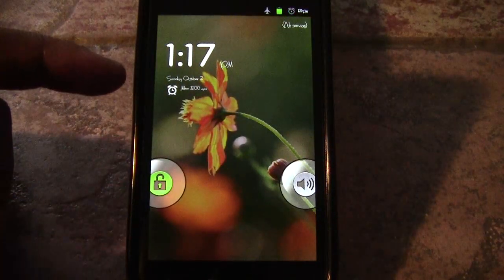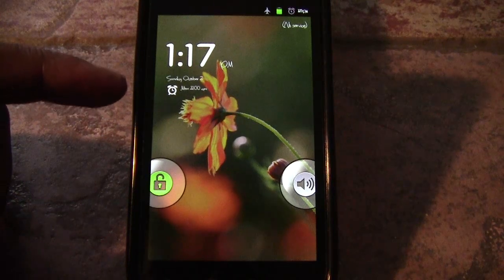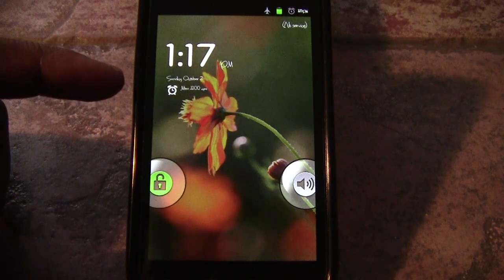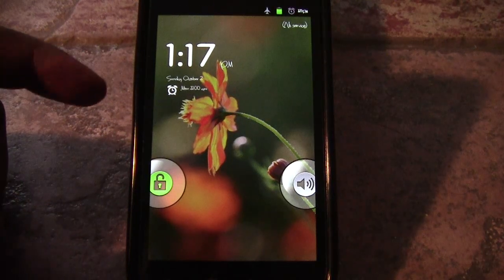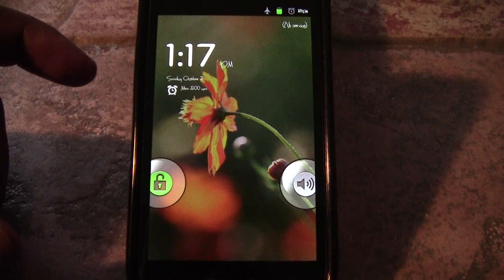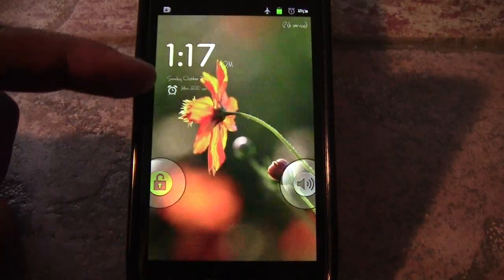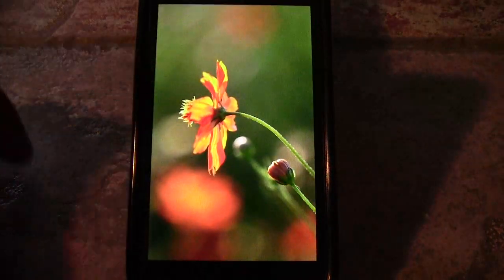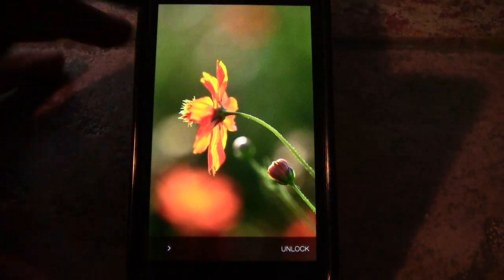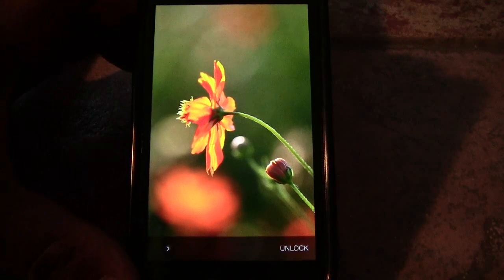Okay, and as you can already see, this is the stock lock screen — I've got another program installed for my lock screen — but you can already see that the font has changed.